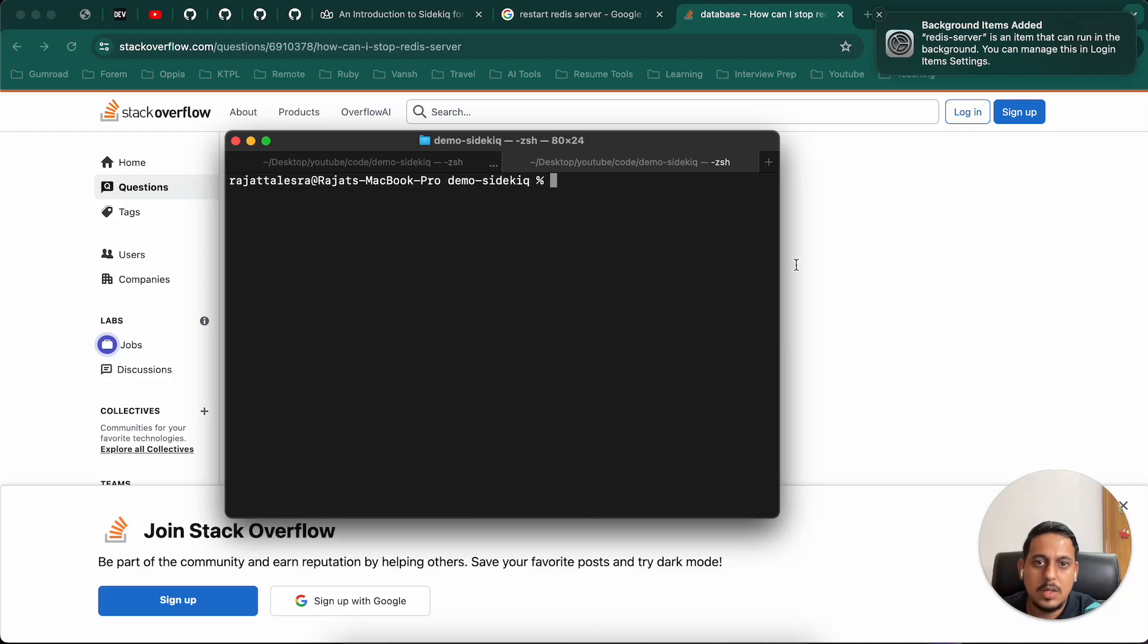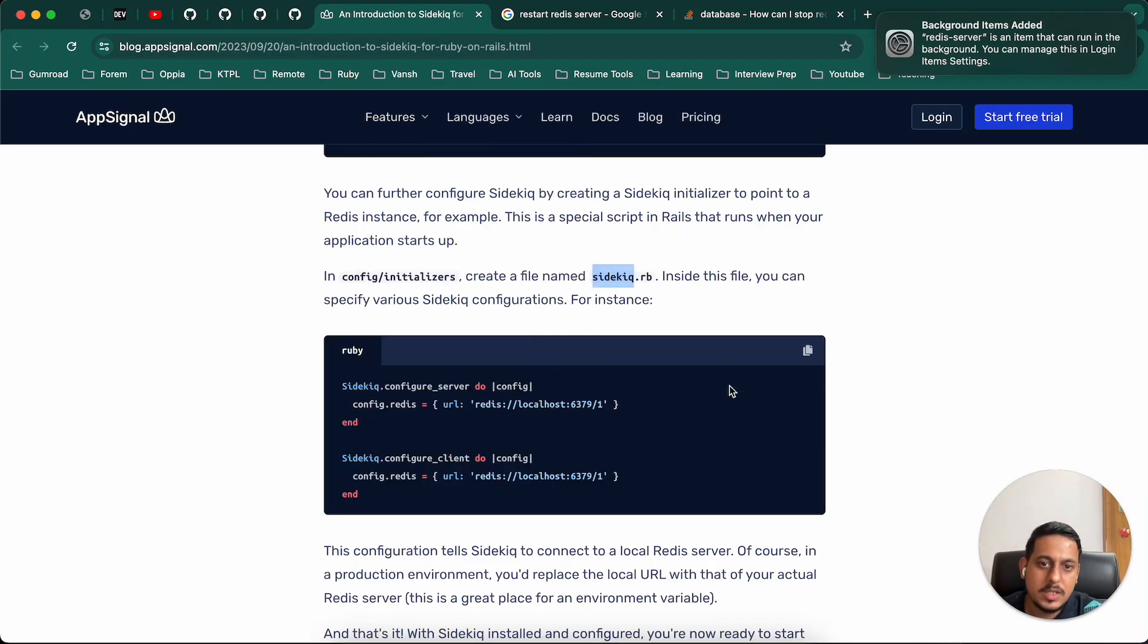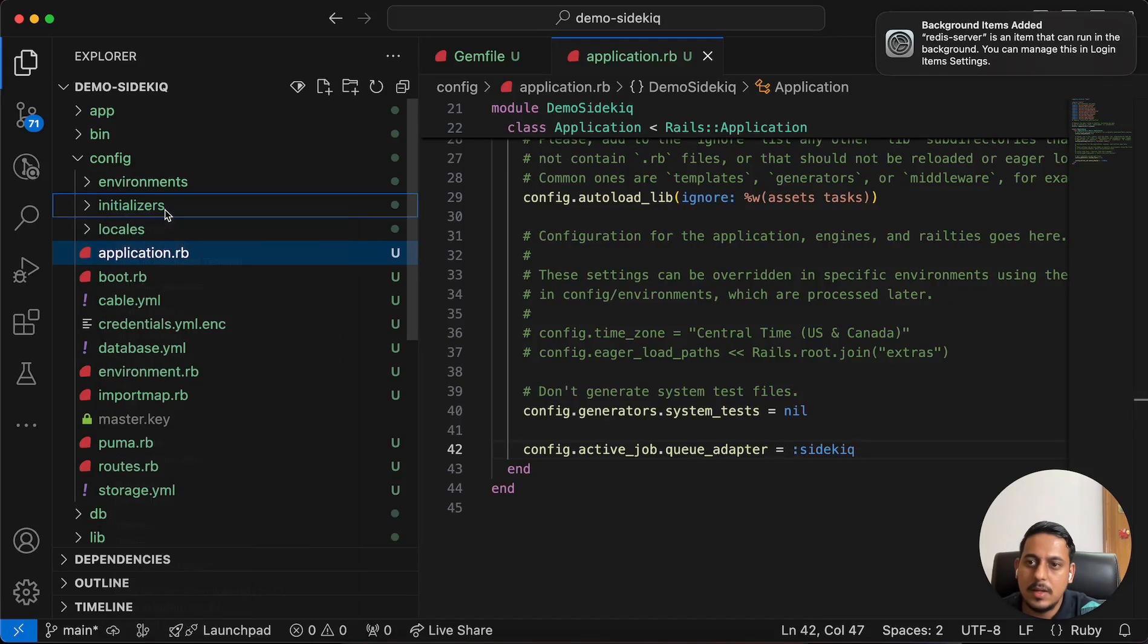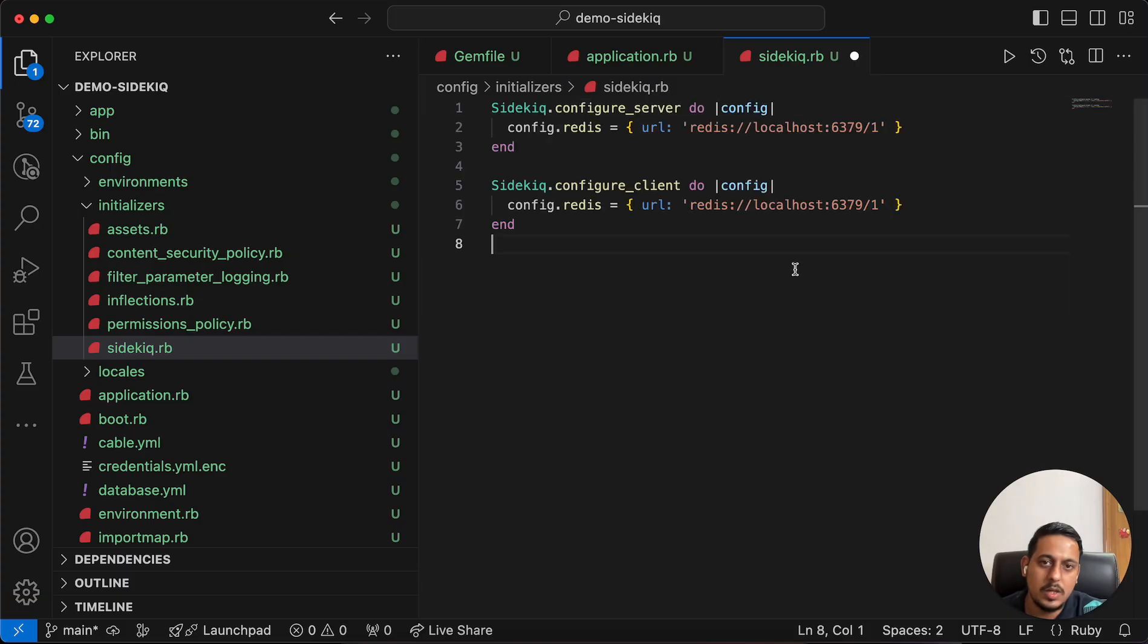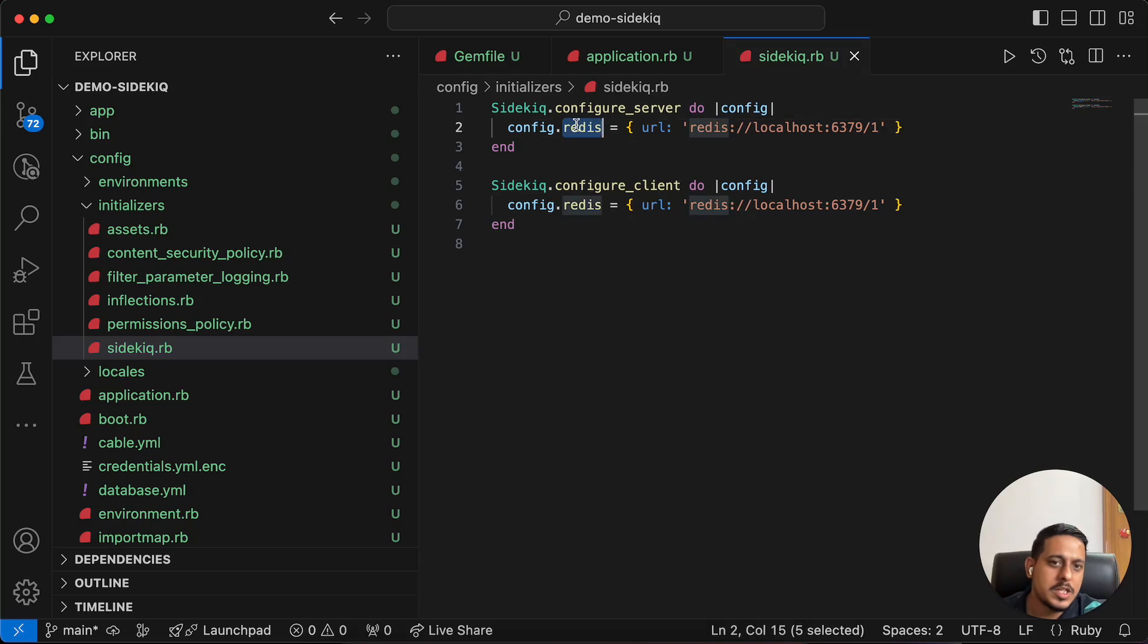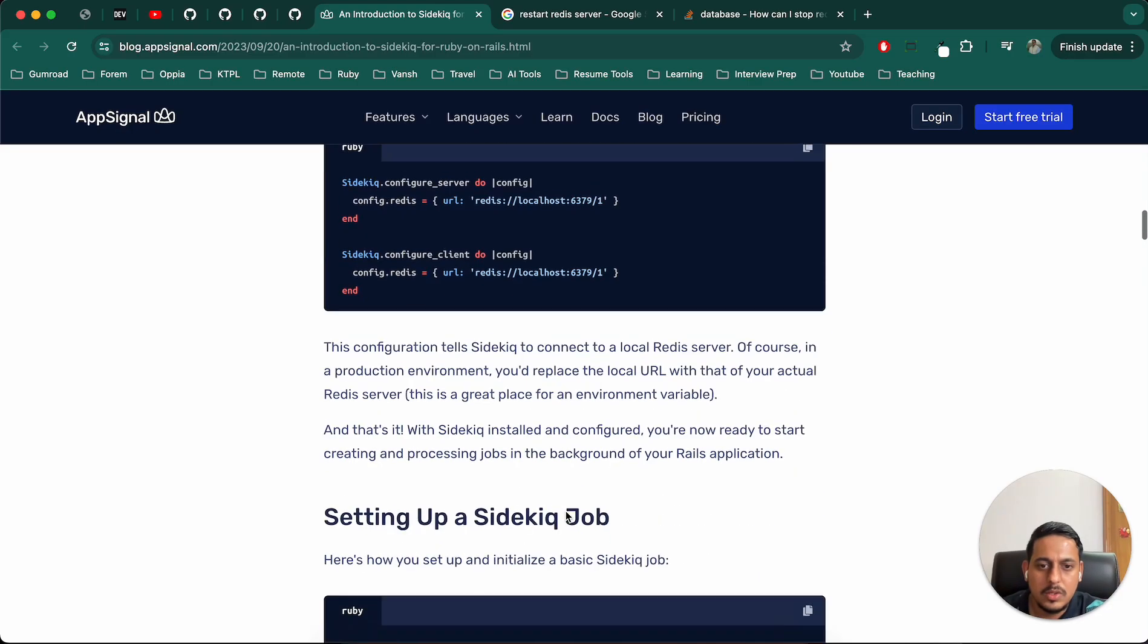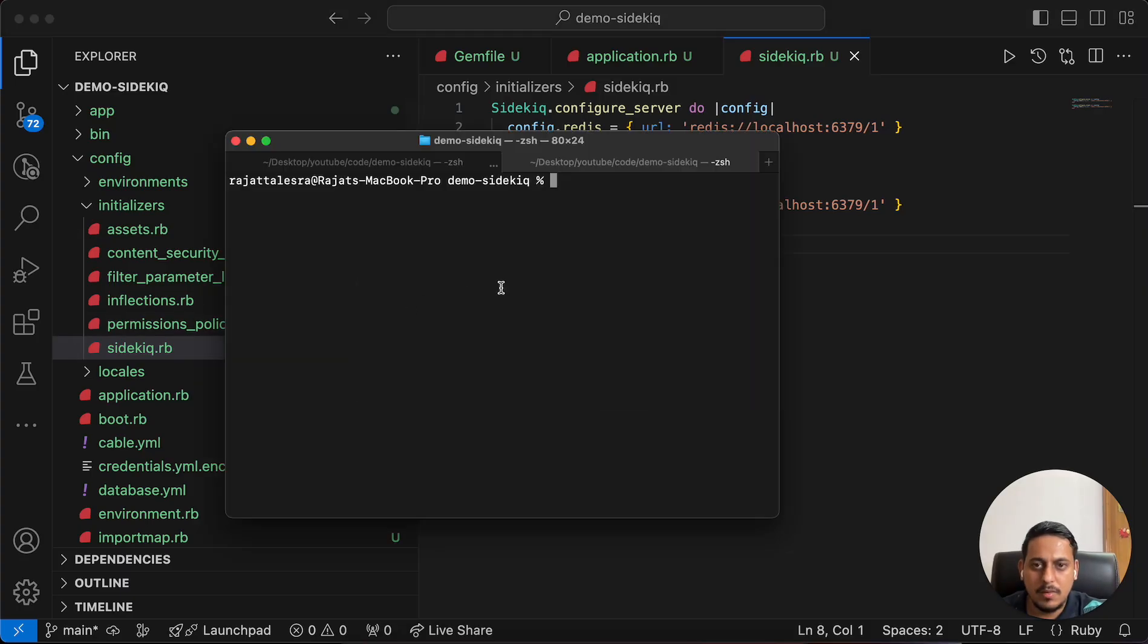Now we can follow this instruction. Let's create a Sidekick rb file in our initializers. In this step, we are connecting our Sidekick with our Redis. We are just mentioning config server, config client, connecting our client with the config, and mentioning Redis URL. This is the URL, dash one is the database here.